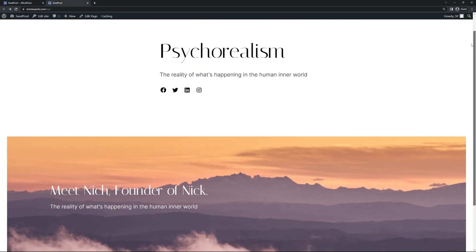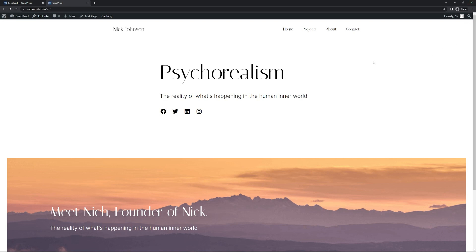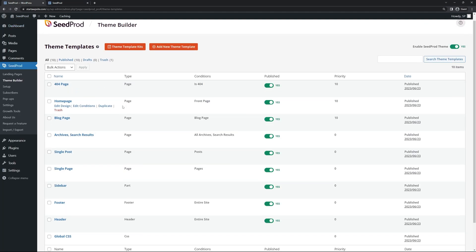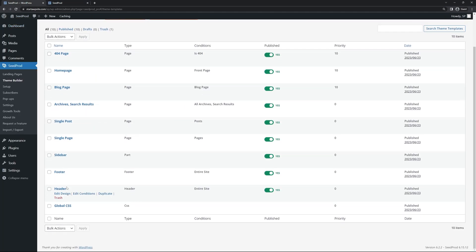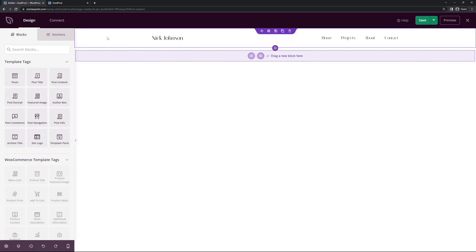Here's our home page — it's pretty simple but we can fully customize it. We have Projects, About, and Contact navigation. Let's start working on customizing it. I'll come back to the admin area and look at the header first. If we come down we can edit the design.